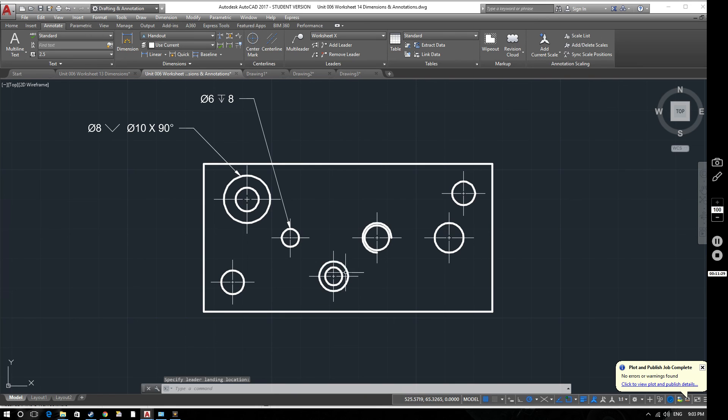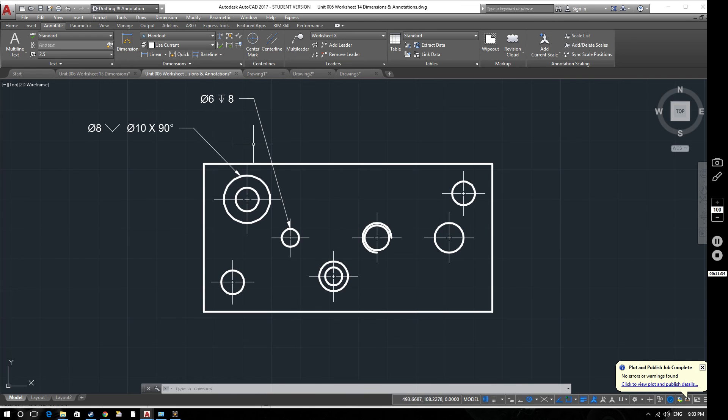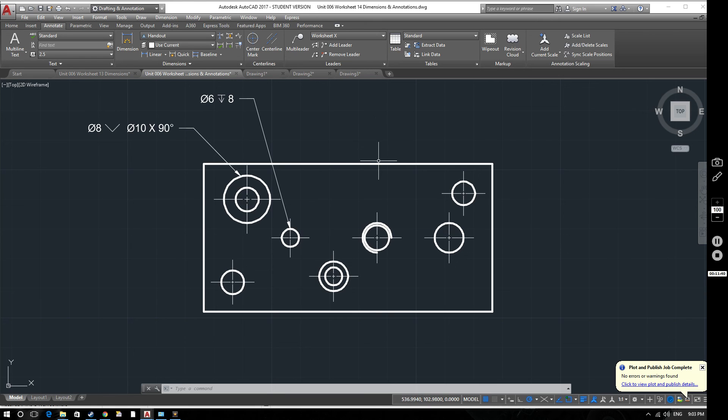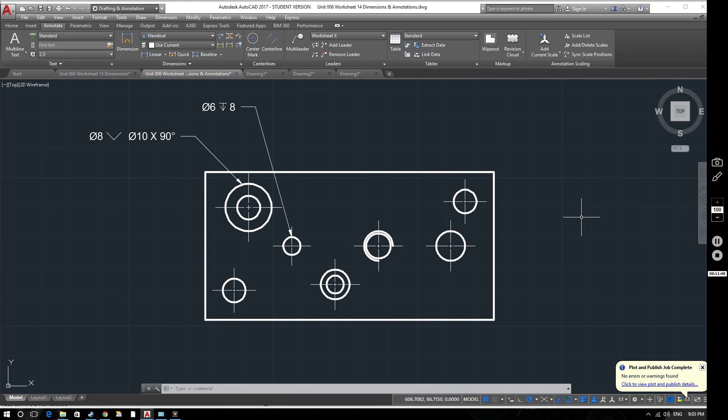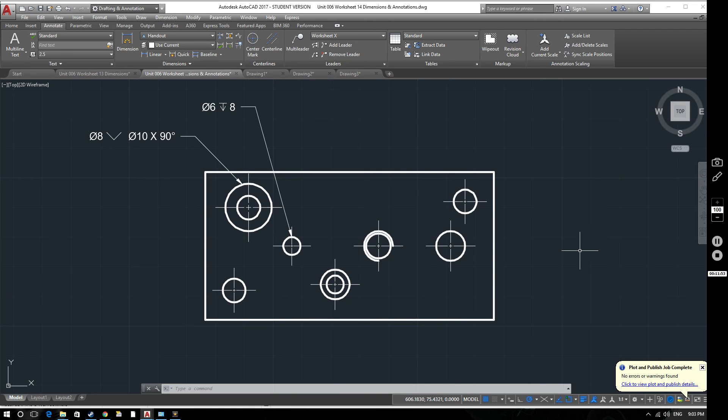Other symbols that we might want to include include counterboring. So we might want to include a counterbore for this. It's just exactly the same procedure as we looked at before, but you would find the counterbore symbol and add it onto here. So that is a brief overview of how to install annotations and multi leaders. More to follow in future videos. Thank you very much for watching. And as always, if you have any comments or queries or suggestions for future videos, then please let me know in the comments. Thank you very much. Goodbye.